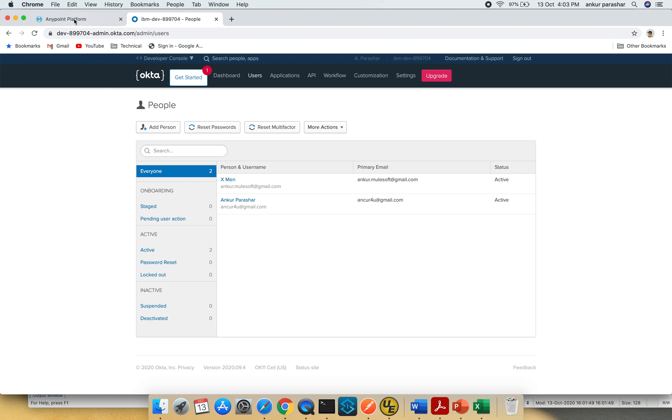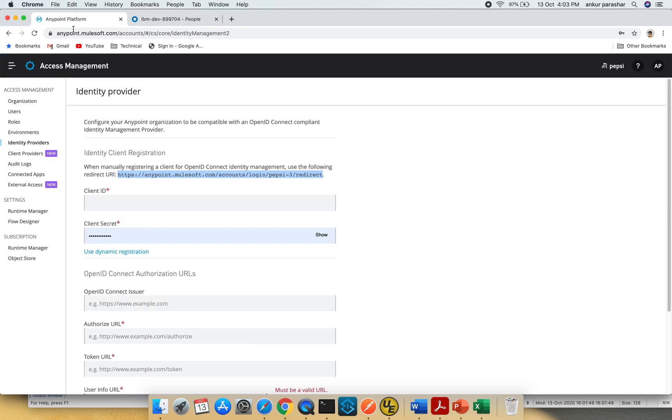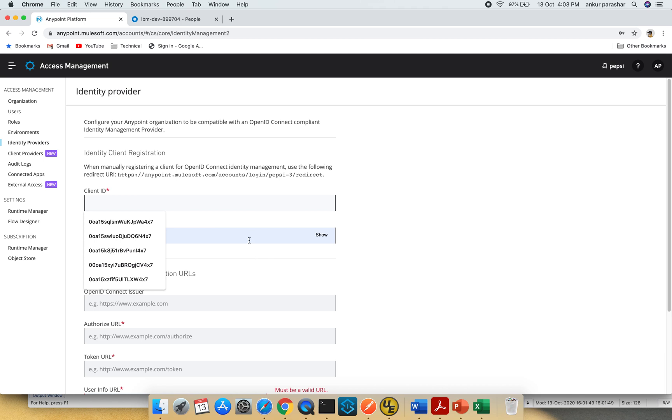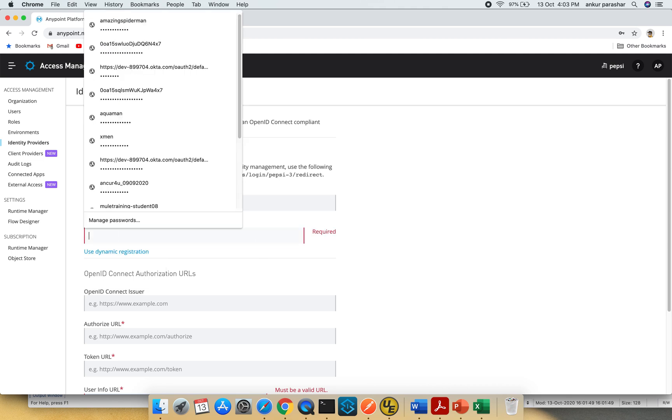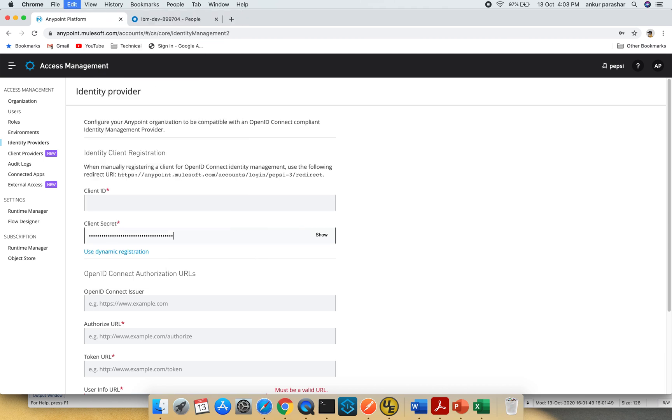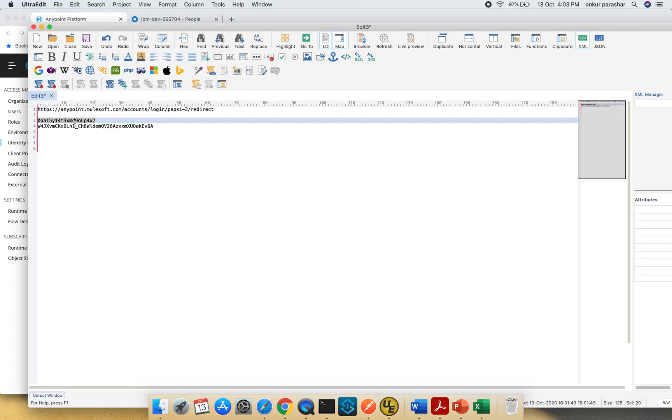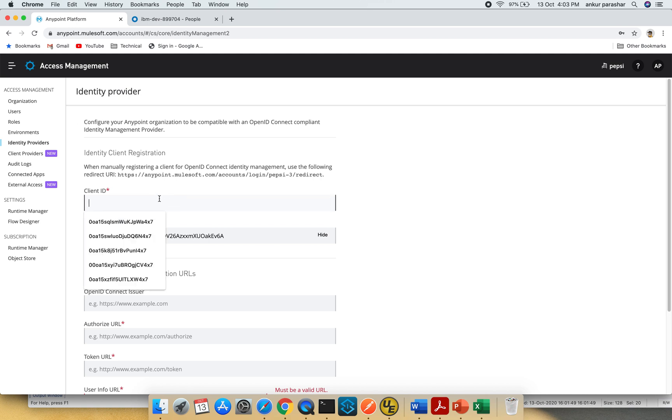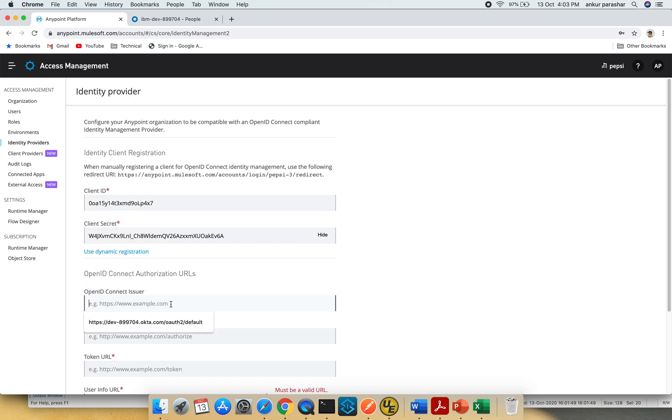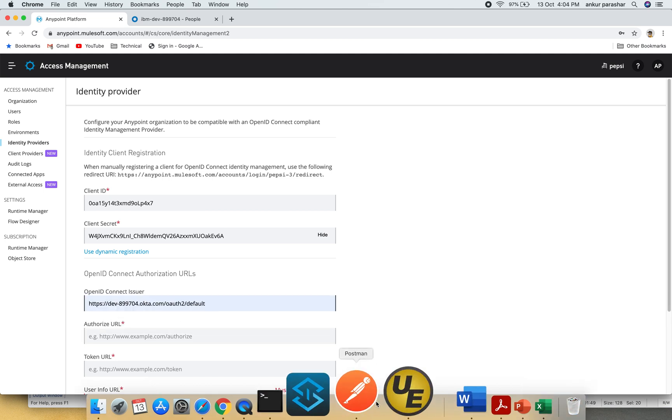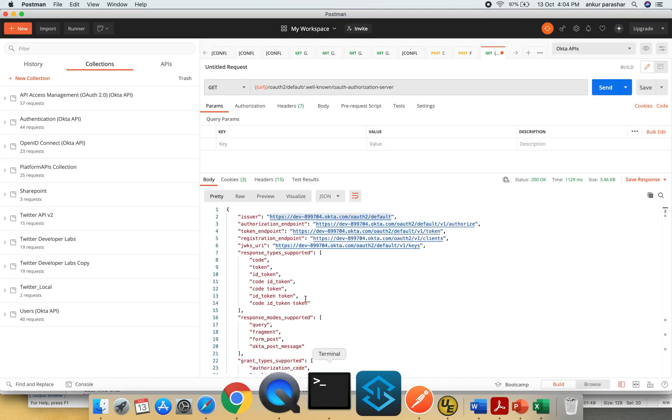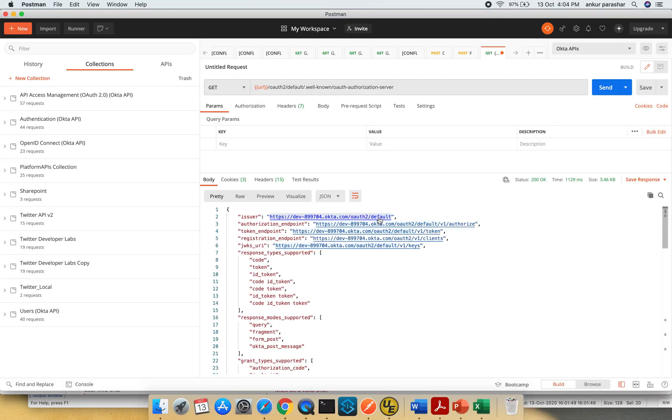Now in Anypoint platform, let me fill up the rest of the details. I already have the client secret copied, so I'll paste it. Now I'll copy the client ID and paste it as well. Next is the Open ID Connect issuer. Where will you find it? This particular issuer.